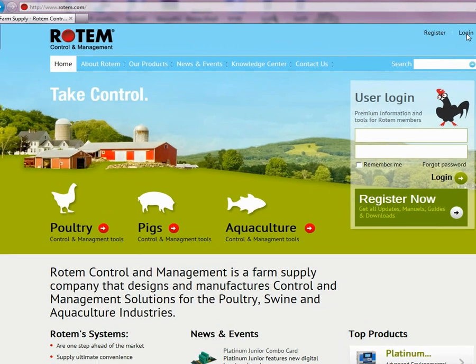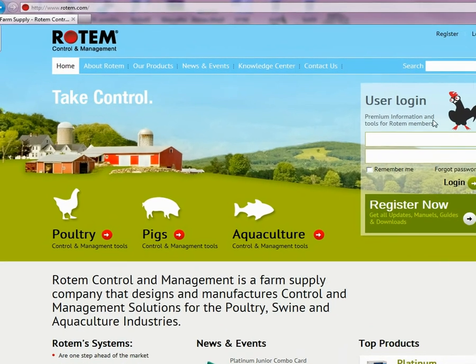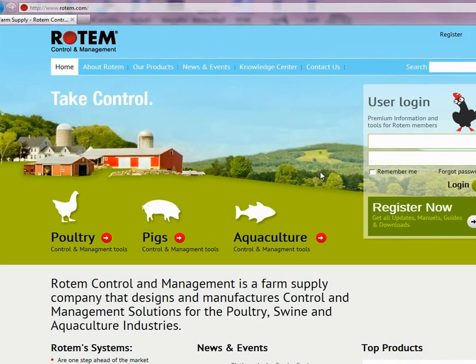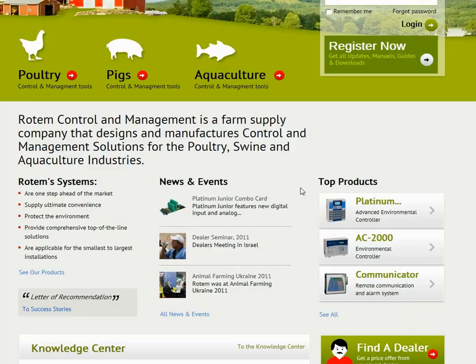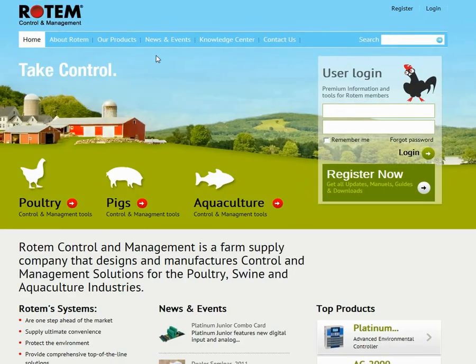You can register or log in — more on this later. You can find a dealer. Let's go to a product page.